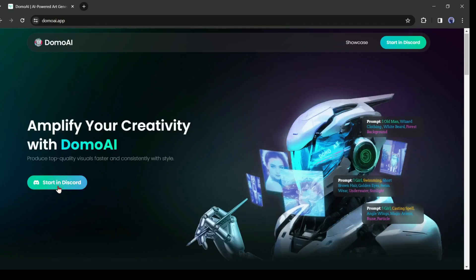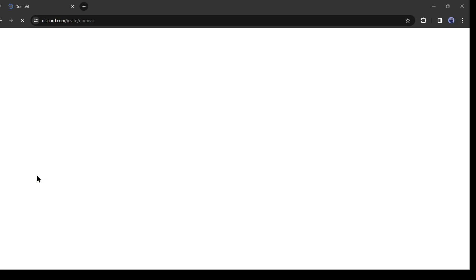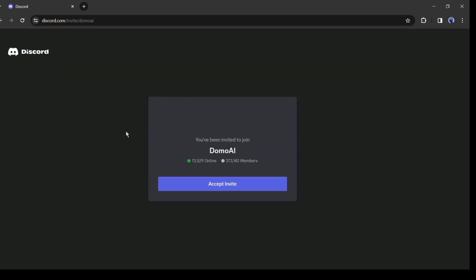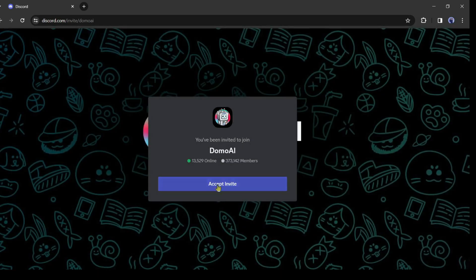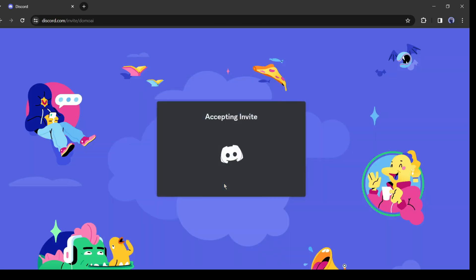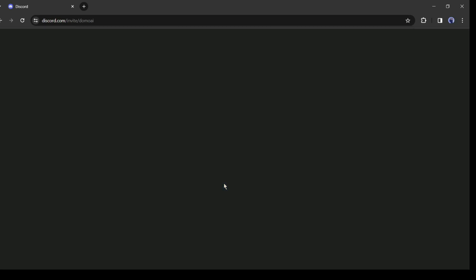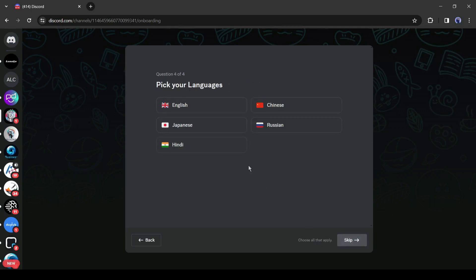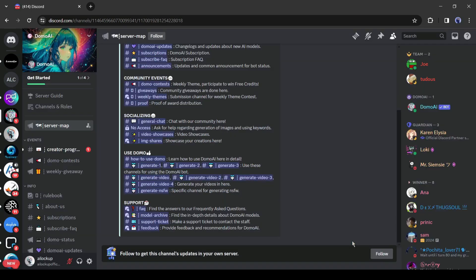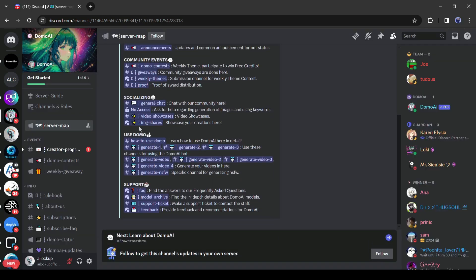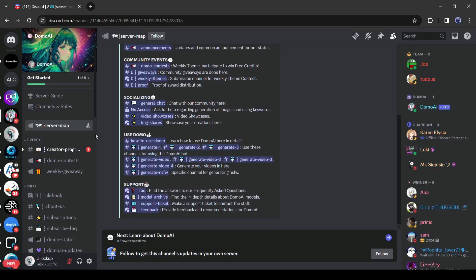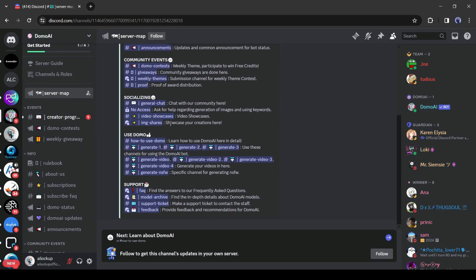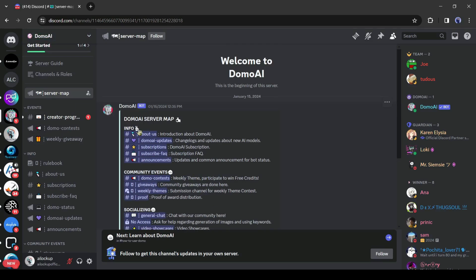After coming to this website, click on start with Discord. Now click on accept invite. After that you have to enter some data and agree with the server rules. You can use Domo AI on our official Discord server also. I will put the link in the description. All right, after coming to the Domo AI Discord server home channel, you will notice the user guide and rules for using the server.